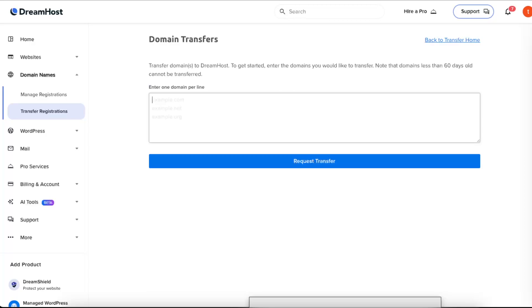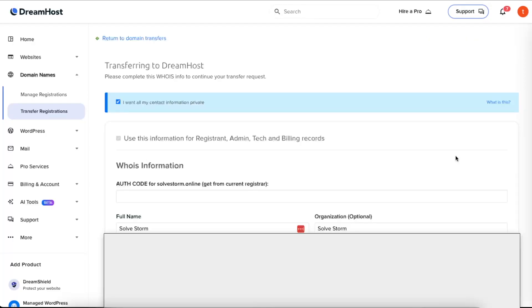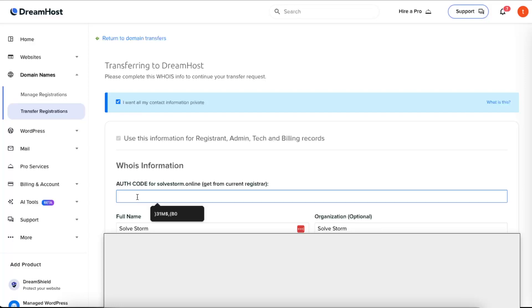Enter your domain name from GoDaddy, request the transfer, and from here you want to go ahead and enter that authorization code right here. I'm just going to enter it here.